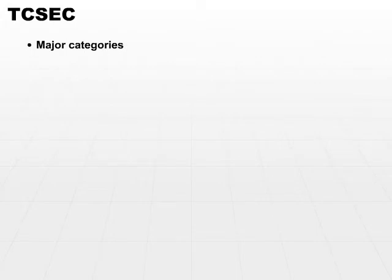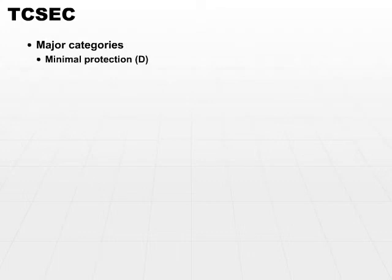So let's look closer at each individual protection level. Starting from the bottom of the stack is Category D, minimal protection.